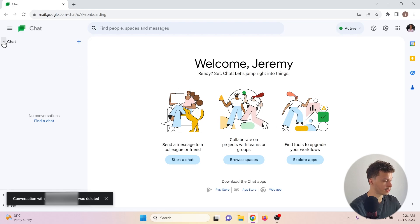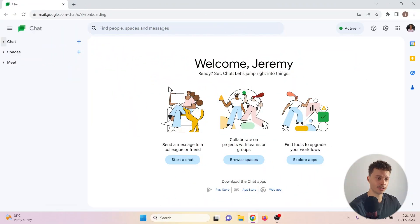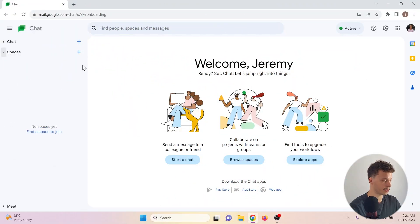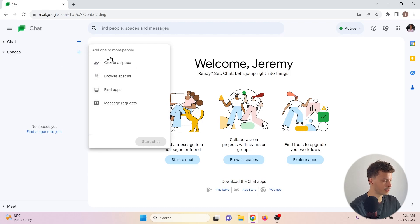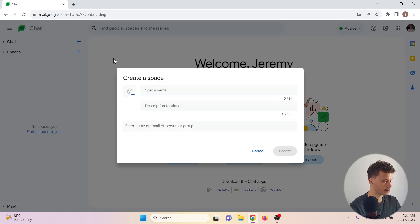That was it for chats. Let's now take a look at spaces. So spaces are very similar to chats, but they do offer some extra utilities. Let's create a space. I'll create a new space and I will give it a name.